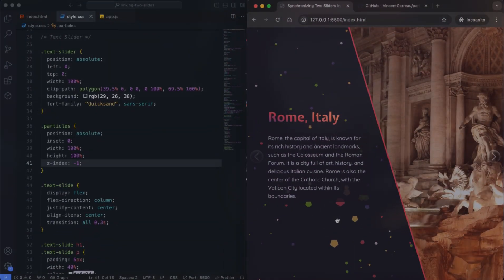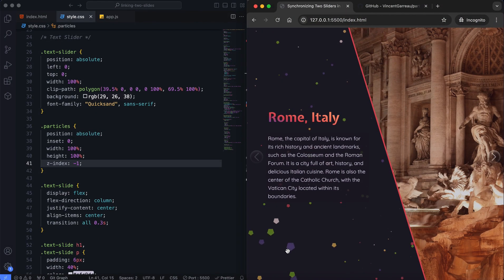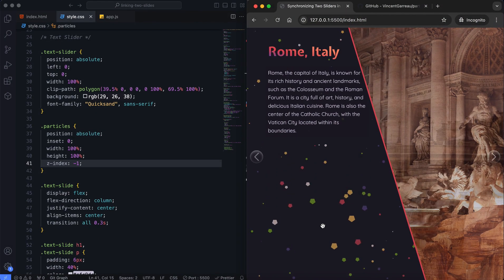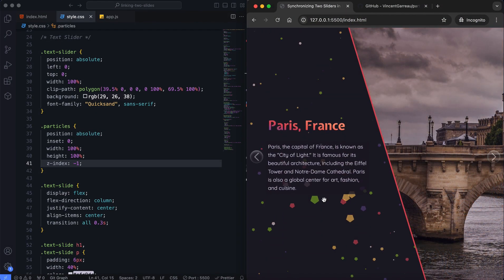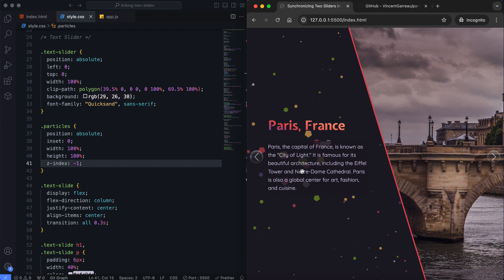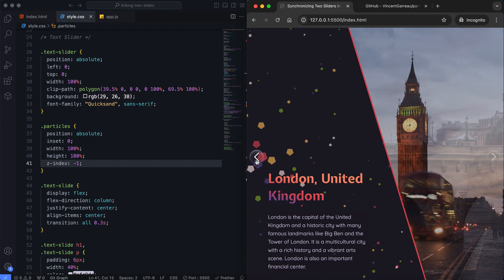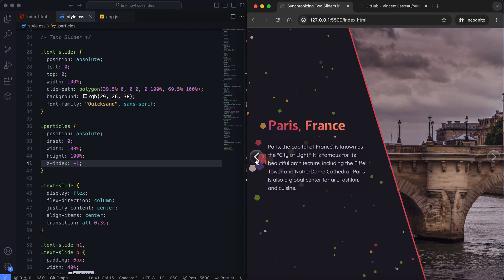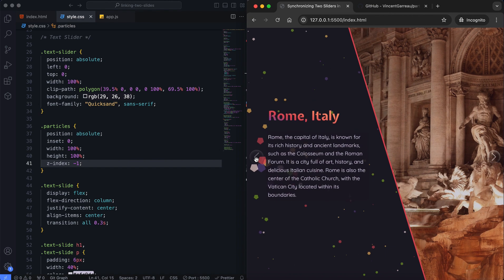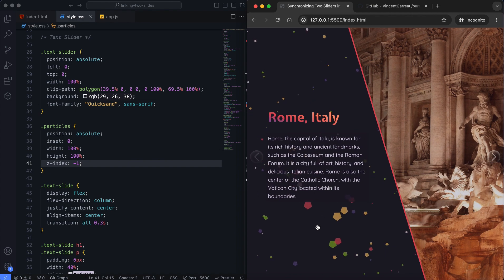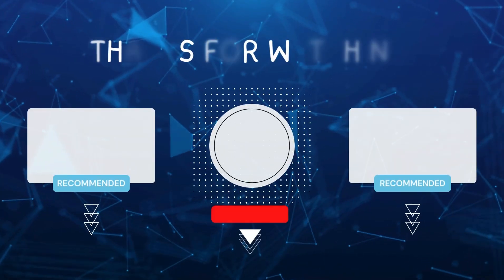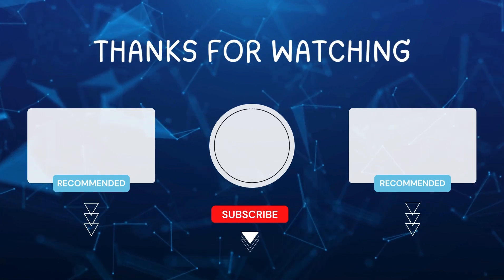And that's it! We have a stunning text and image slider with synchronized transitions and animated particles. I hope you enjoyed this tutorial. Don't forget to like and subscribe for more videos like this. Hit the bell icon so you never miss out on the latest tutorials. Thanks for watching!